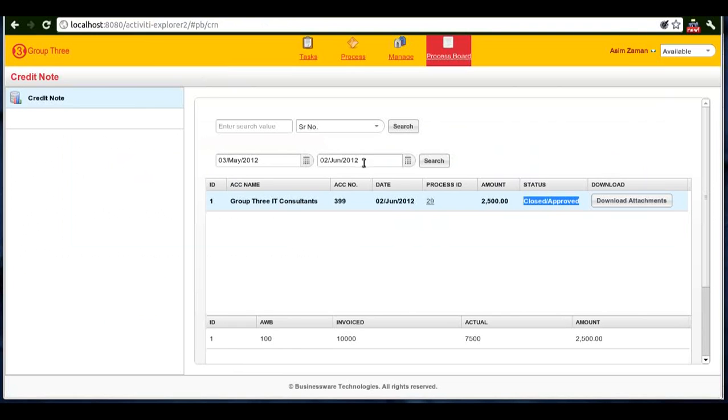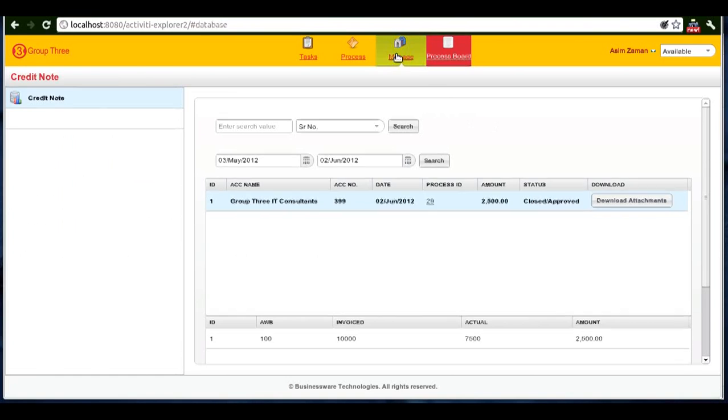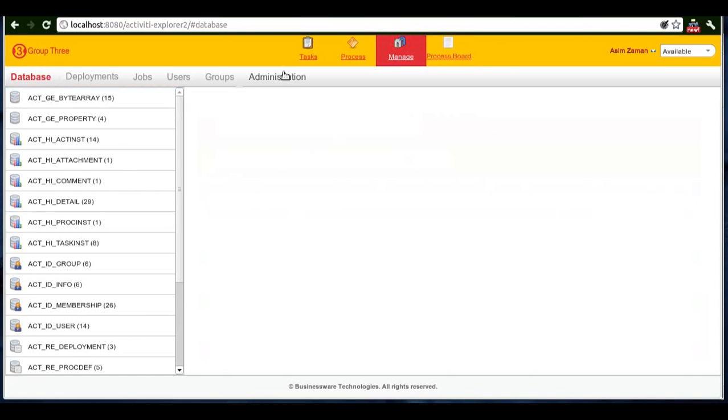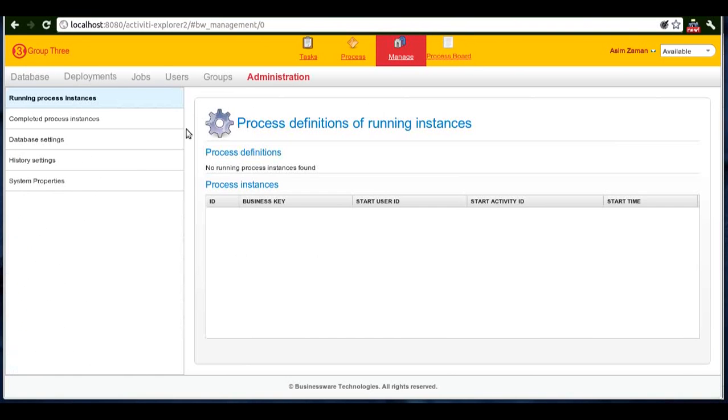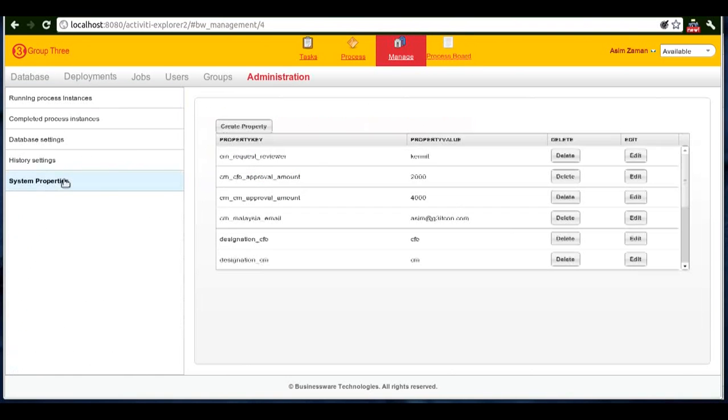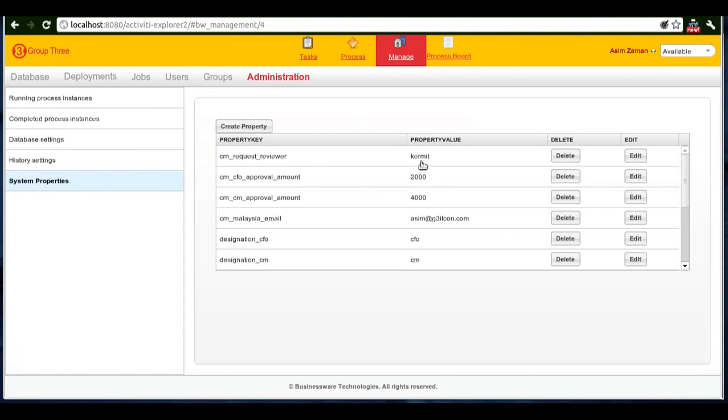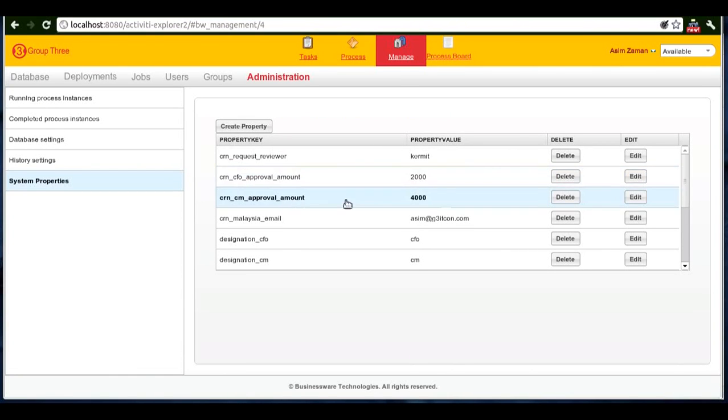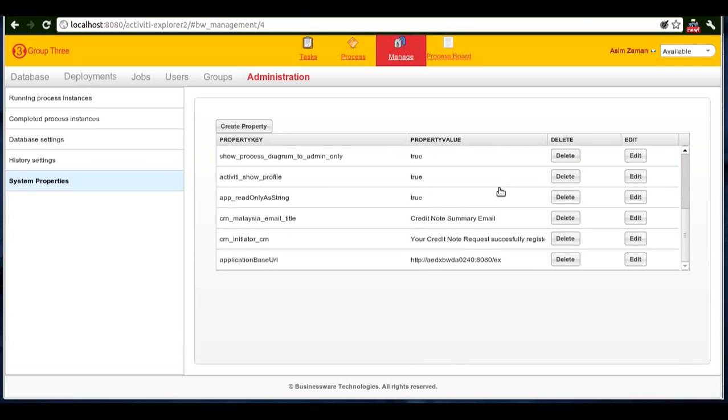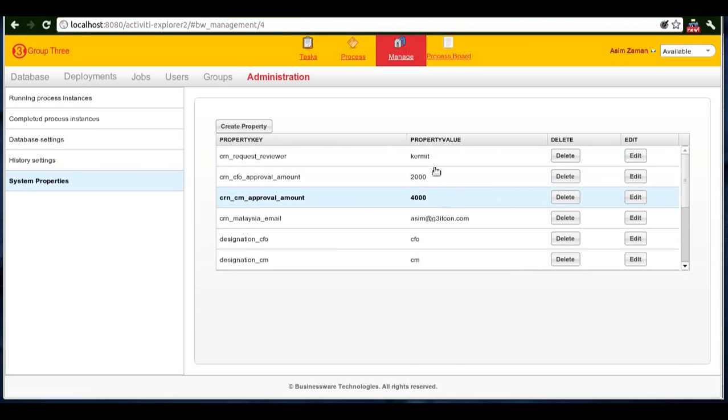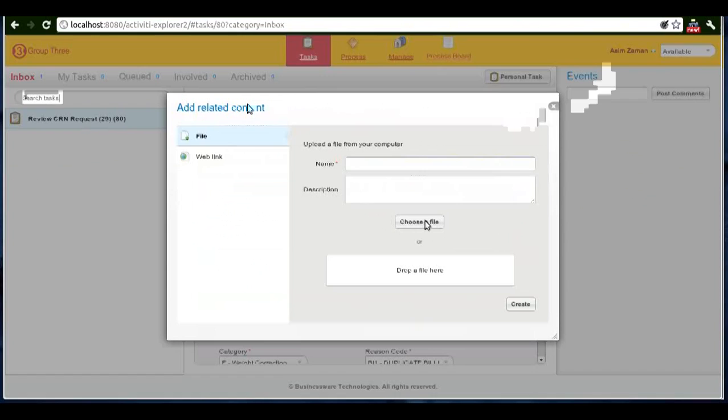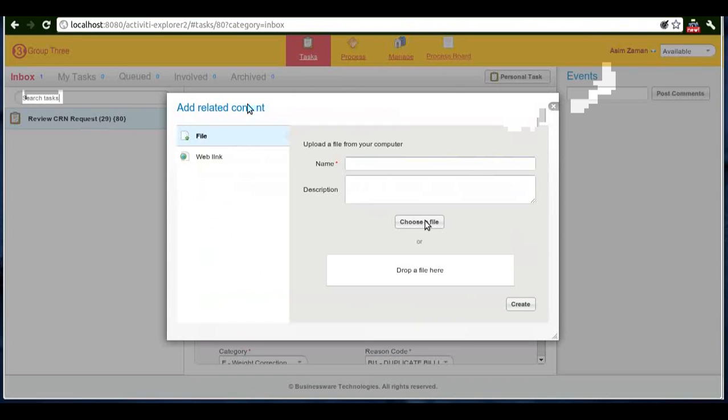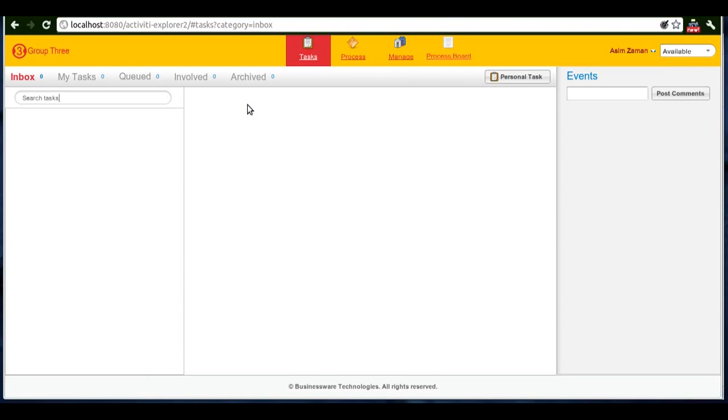Now the software itself has much more functionality, but we've just briefly gone through some of the functionalities. For example, different parameters controlling the process flow are configurable. For example, the approval amount for the CFO and approval amount for the CM, and who the request approval reviewer would be, are taken from a database-backed property store. We haven't gone through the complete functionality of the software. For example, we haven't discussed task ownership and task reassignments, process comments.